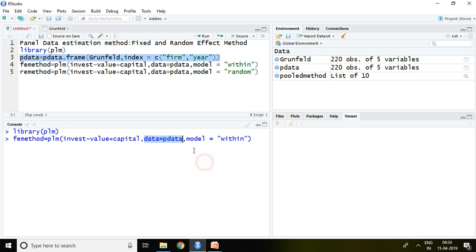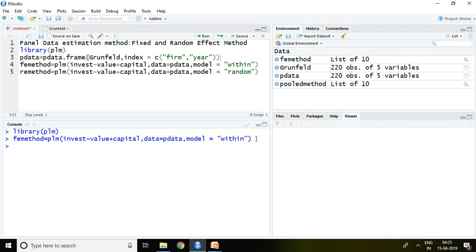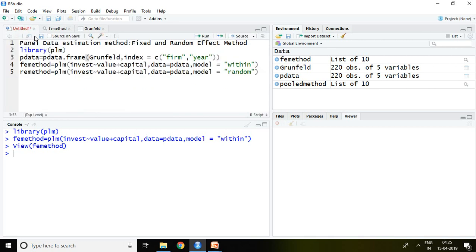And then model equals within. Everything is similar to pooled method except model equals within. Then press enter. Now FE method appeared here, which means the value of fixed effect method appeared here with the help of this command.